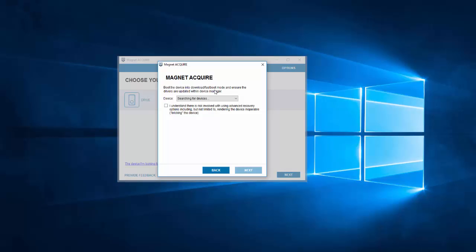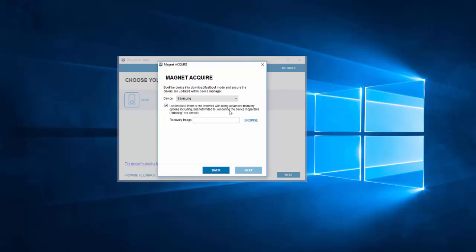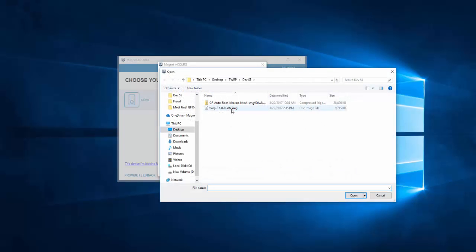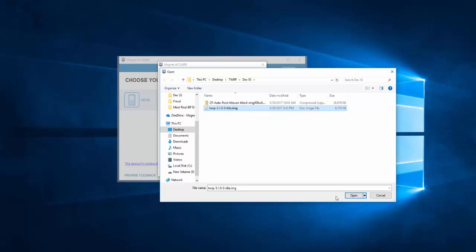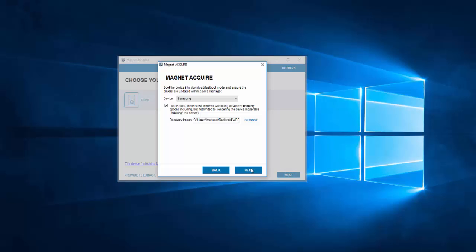Now it goes into download mode. I disconnected the device just to put it into download mode, but let me reconnect it now. There we go — we have the Samsung device in download mode. Again, there's another warning: I understand the risks involved with doing this and I'm checking it off. So we will do this and we'll find the recovery image. Now the recovery image is not provided to you — you need to go look up the model of your device. I've already done that; I've gone ahead and found the TWRP recovery image for it and downloaded it. It's running TWRP version 3.1 and the image is called KLTE. So I'm going to select it, hit open, and it gets loaded in. Then I'm going to hit the next button.